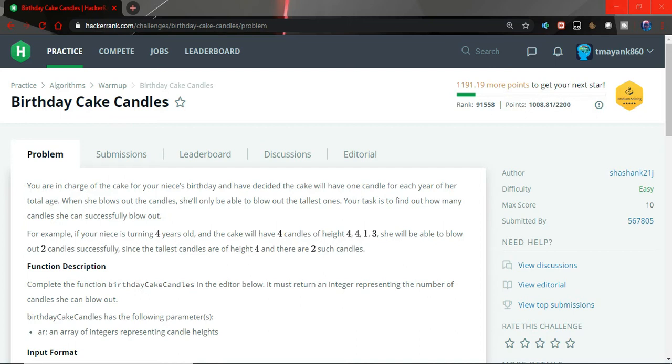When she blows out the candles, she will only be able to blow out the tallest ones. So we have to find the maximum height of the candles and then we have to see what we have to do next. The task is to find out how many candles she can successfully blow out.